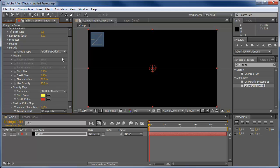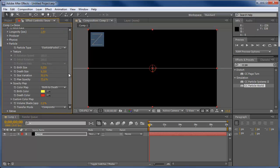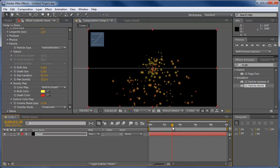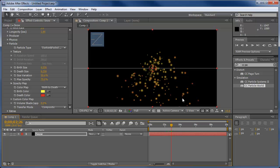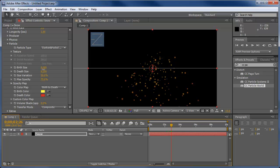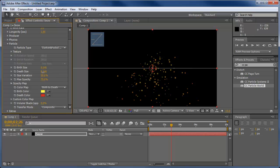We're going to adjust some things such as the birth size. I'm going to actually go in a little farther so I can see what's going on with the particles. The birth size, I'm going to bring this down to around 140. And the death, I'm going to bring this down as well to around 220, roughly.